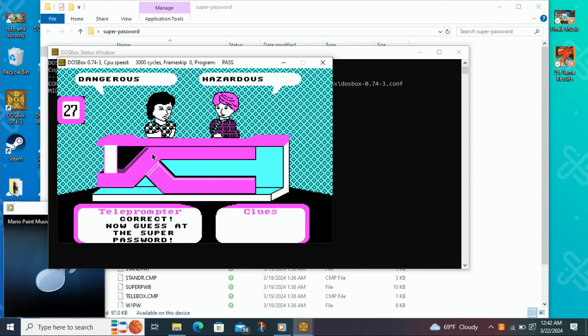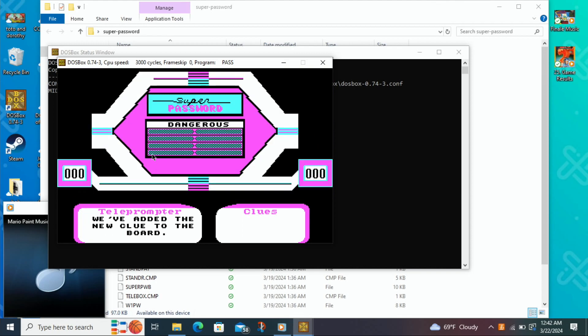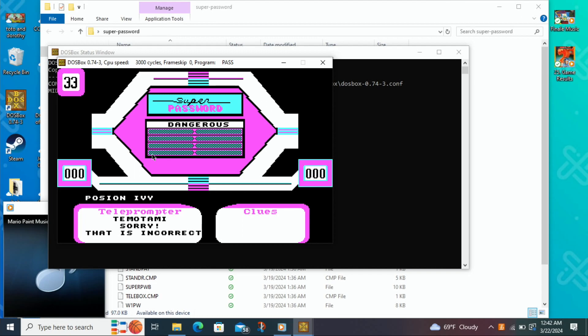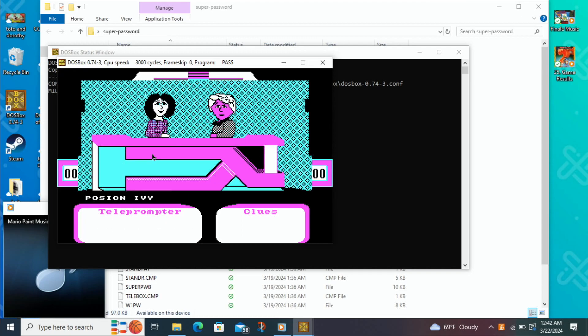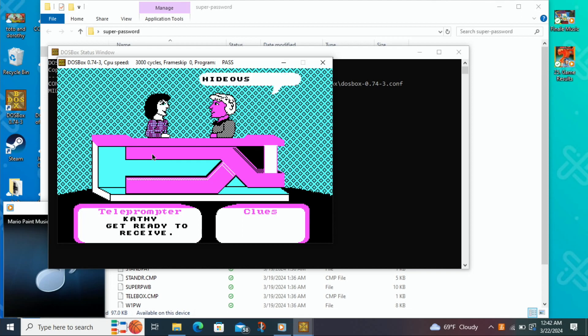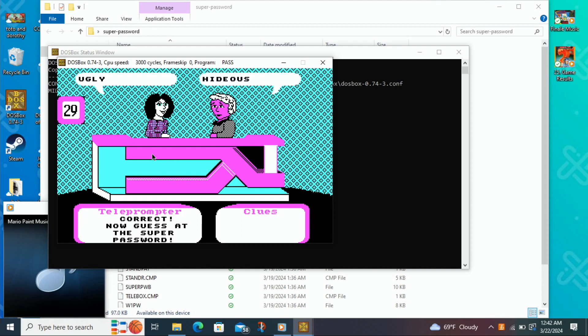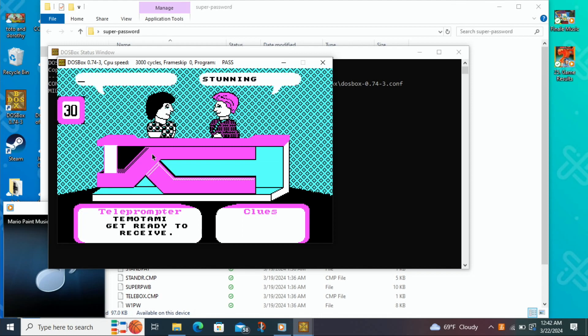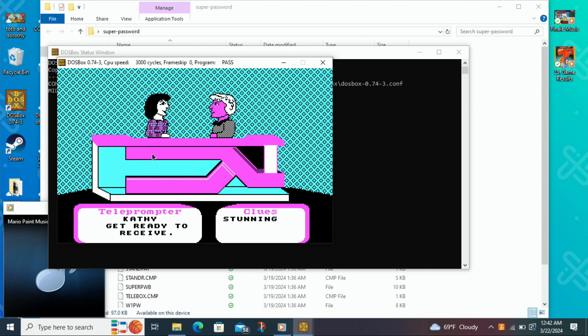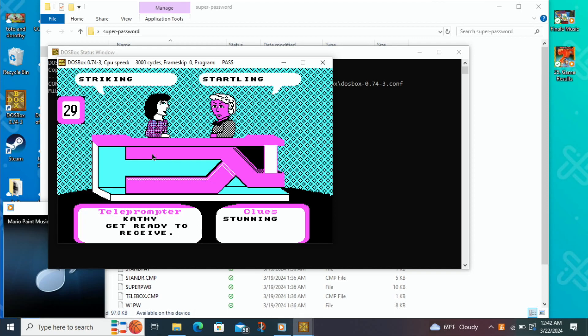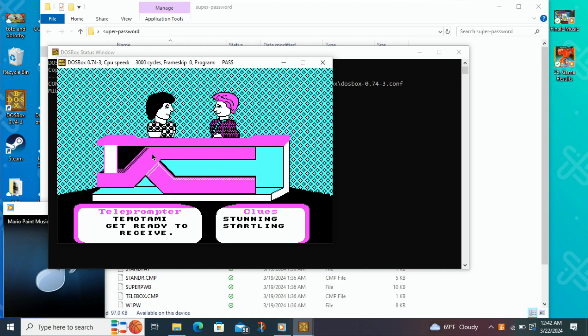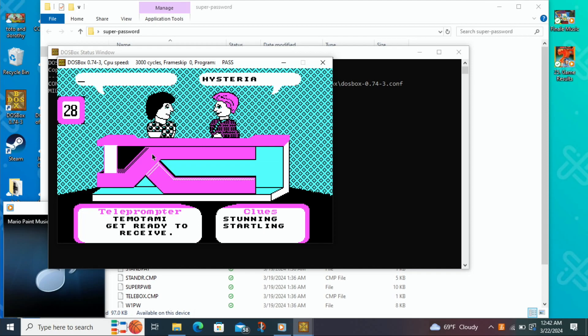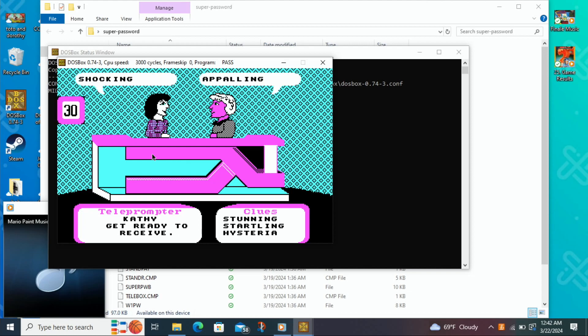So the first word is dangerous. Poison Ivy? Nope. Hideous? Ugly. Dangerous and ugly are the first two. Stunning? It's not a surprise. It's not crazy. Shocking.